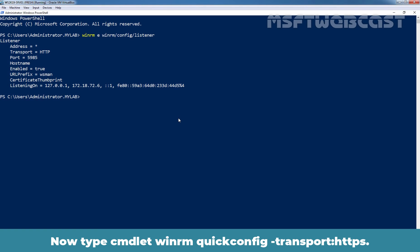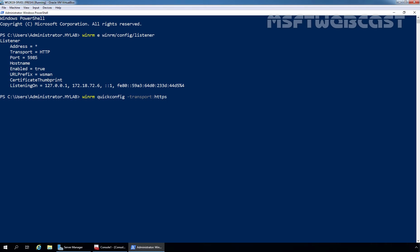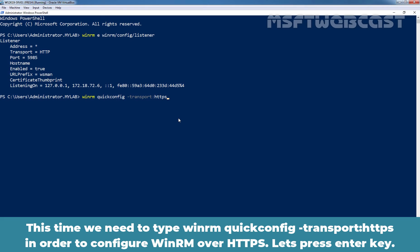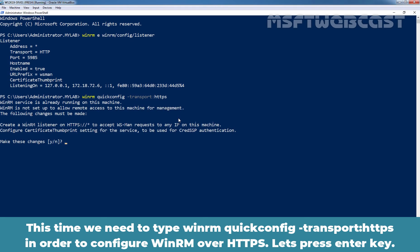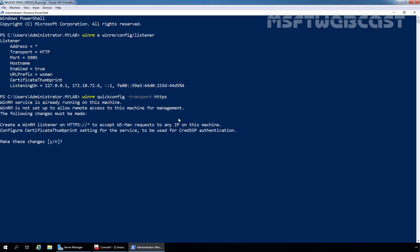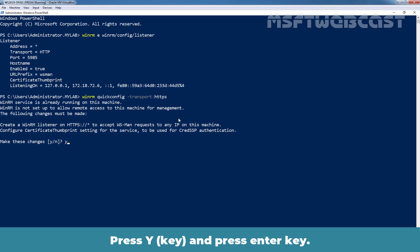Now, let's type cmdlet WinRM quick config. And this time, we also need to specify -transport which is going to be HTTPS. We need to type WinRM quick config space -transport:HTTPS in order to configure WinRM over HTTPS. Let's press enter key. Press Y and press enter key.